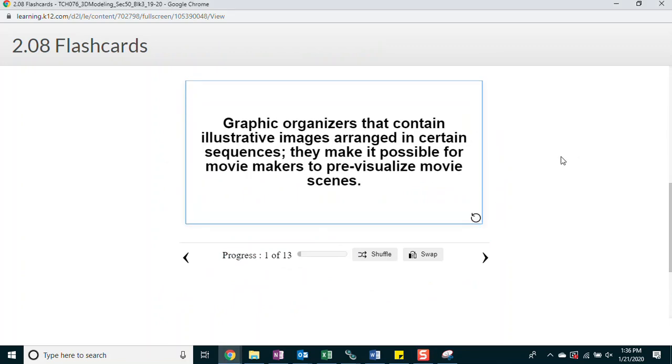Storyboard. Graphic organizers that contain illustrative images arranged in a certain sequence. They make it possible for movie makers to pre-visualize movie scenes.